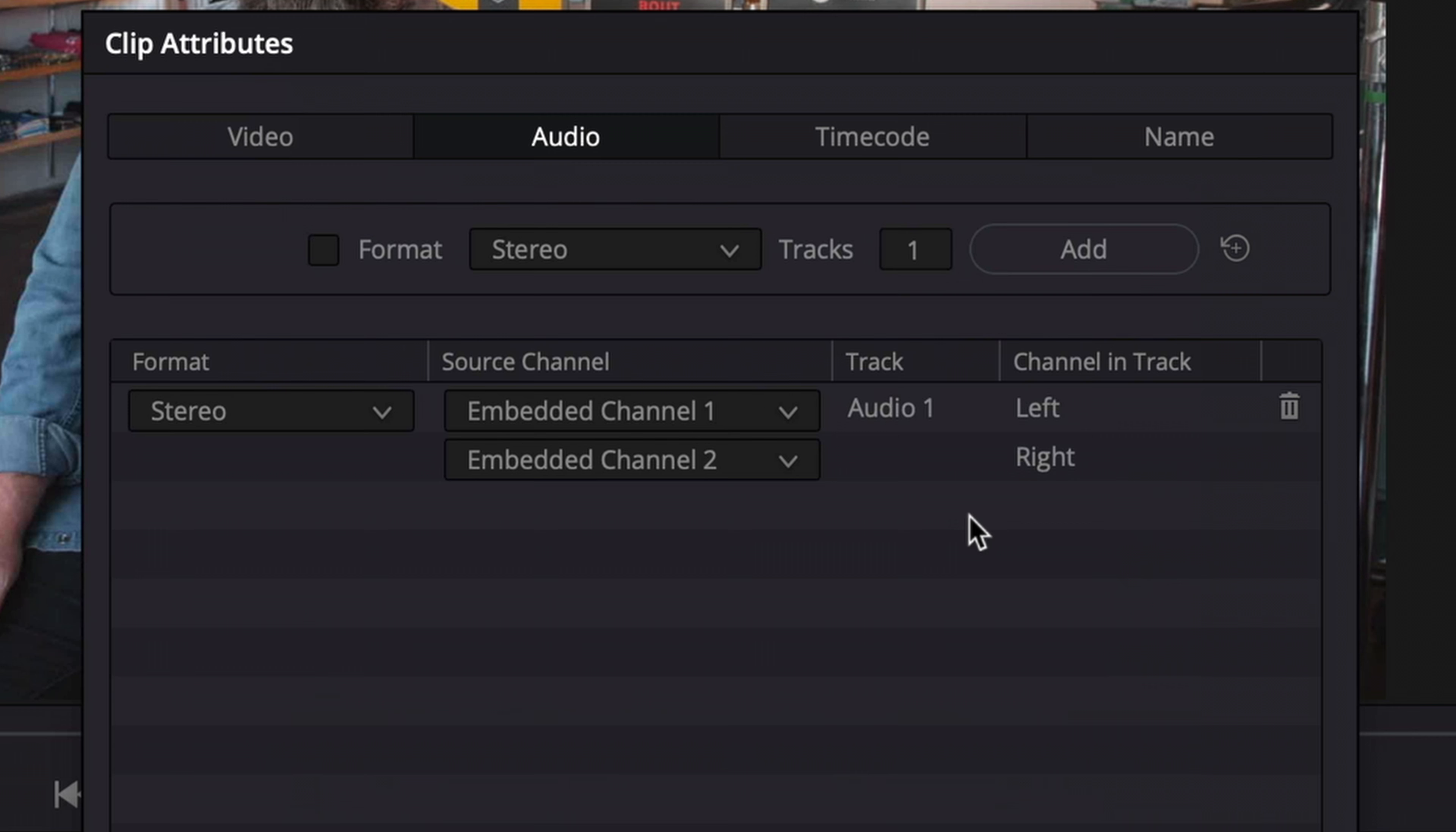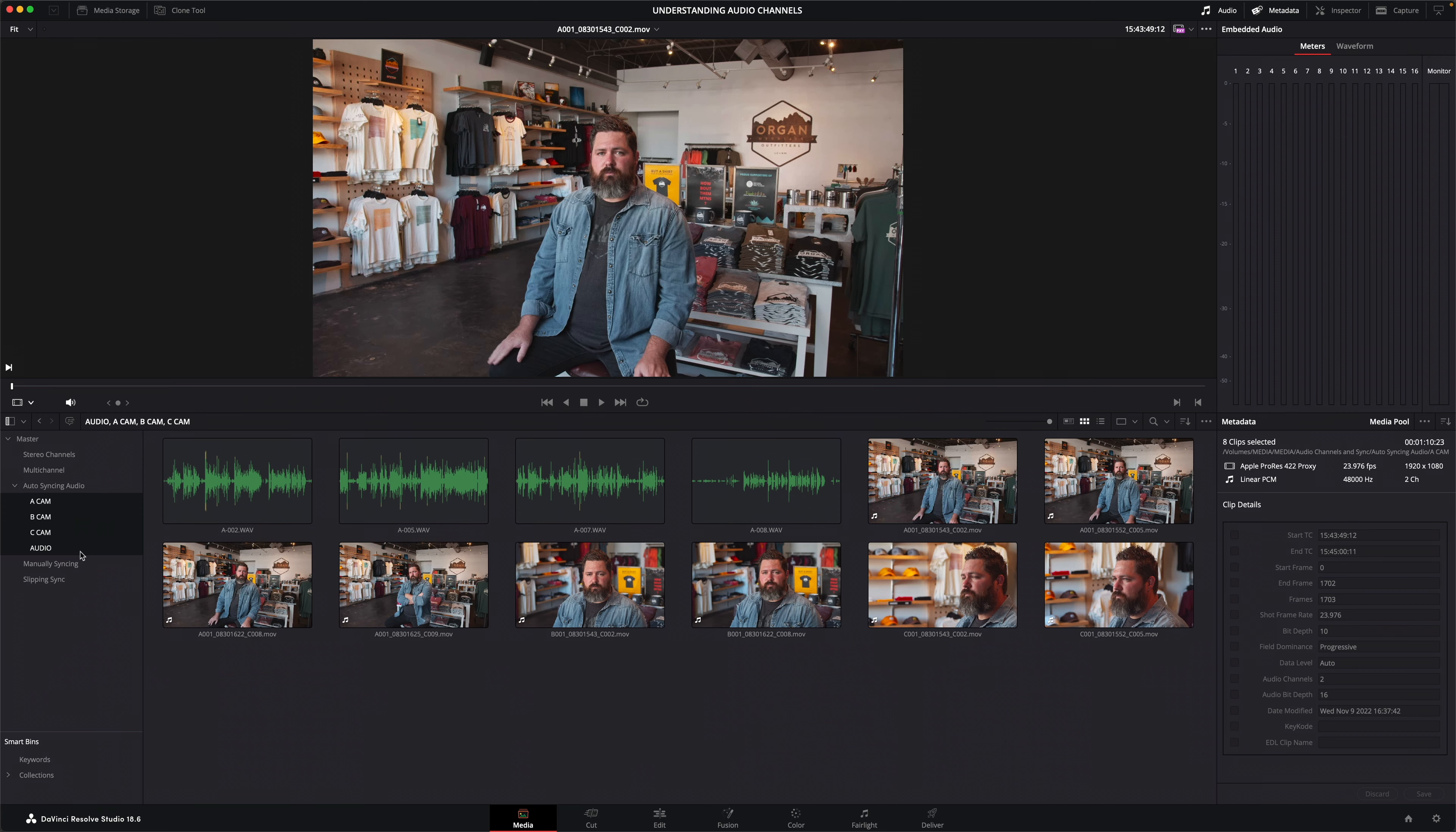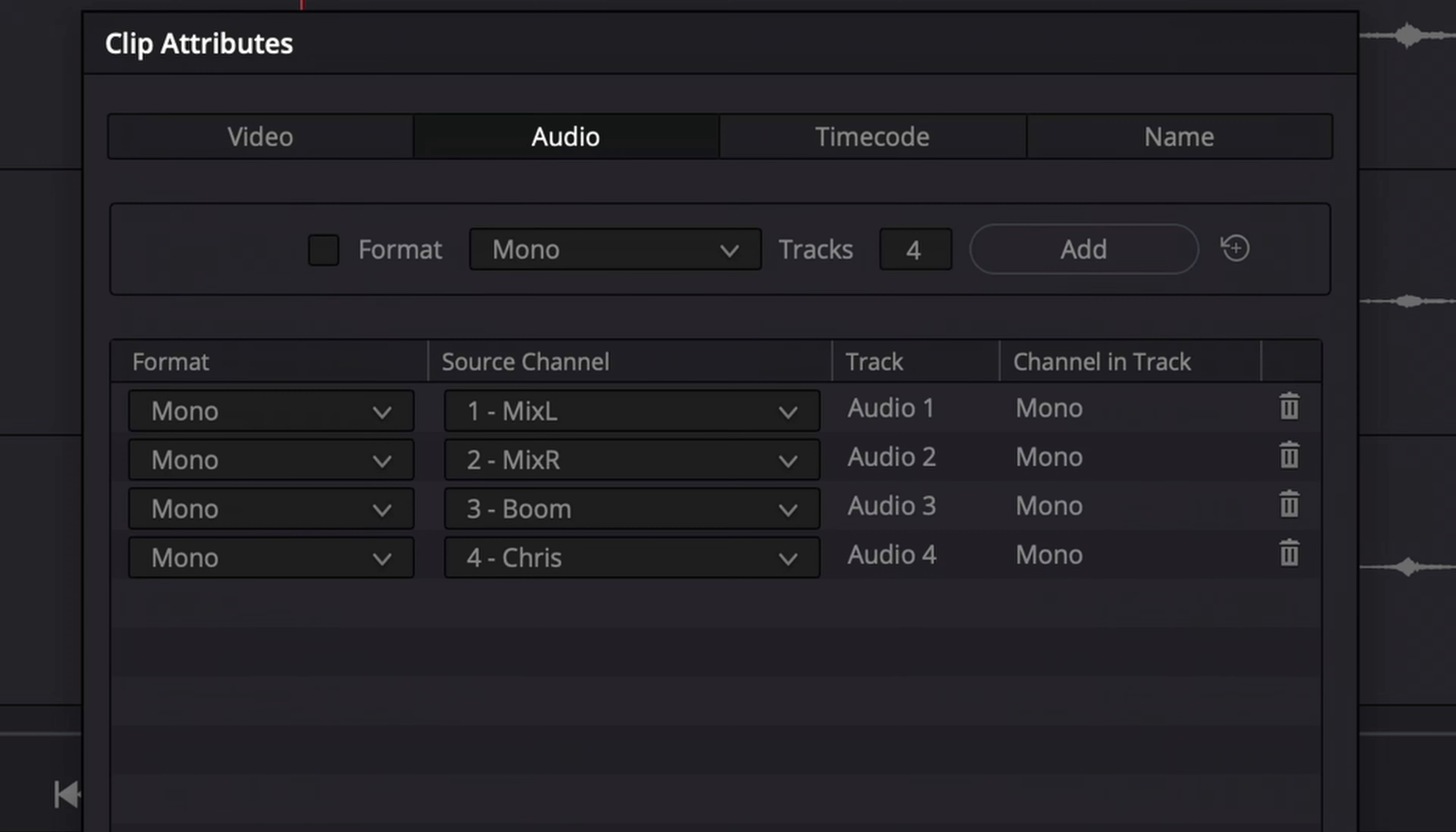This bin contains the audio files which were recorded separately. Each file has four channels configured as mono but with labels added to each channel by the sound recordist to make them easy to identify. I now need to sync the audio files with the appropriate camera file.